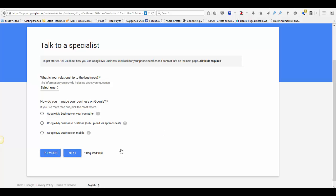So it doesn't take a whole lot of time and somebody will definitely get back to you. It'll be a human being. So that's how you do it. Hope this helps.